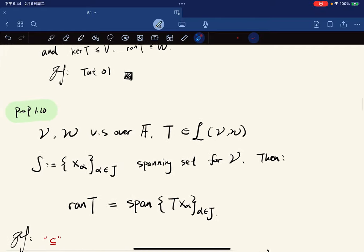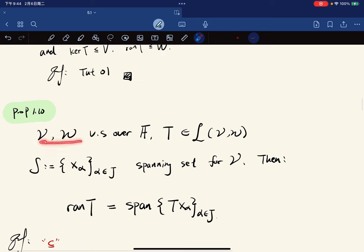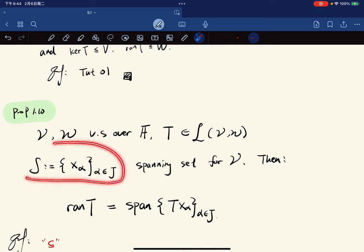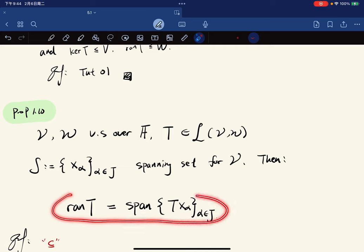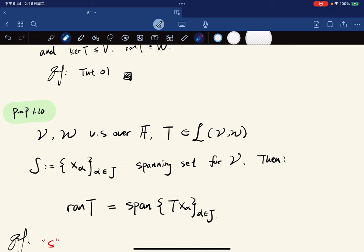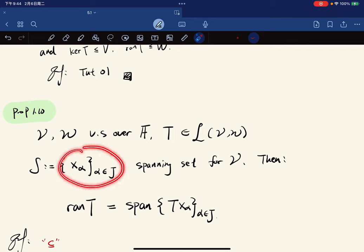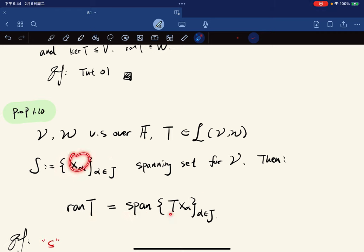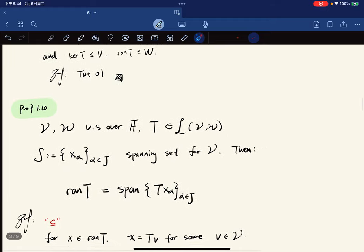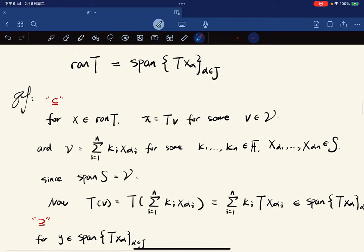Let V and W be vector spaces over F and T a linear map. If S is a spanning set for V, then the range of T is the span of {T(x_alpha)} for all alpha in the index set J. Given a spanning set, the range of T is the span of all those transformed elements. The proof shows the two sets are equal to each other.